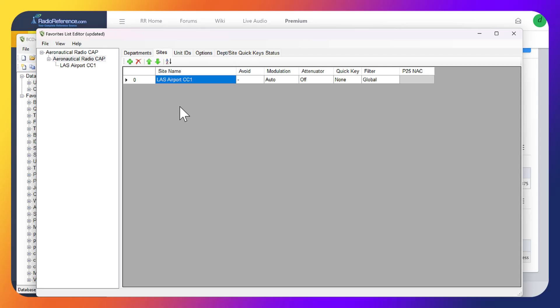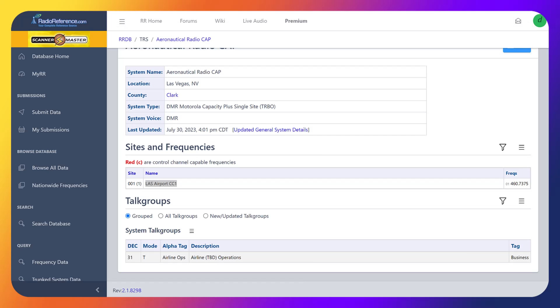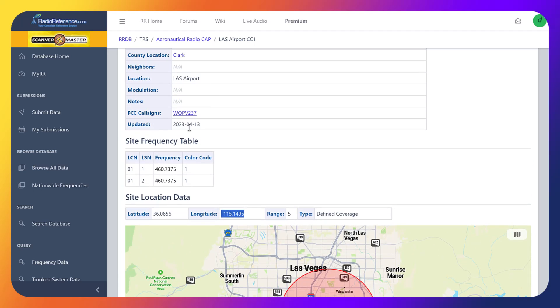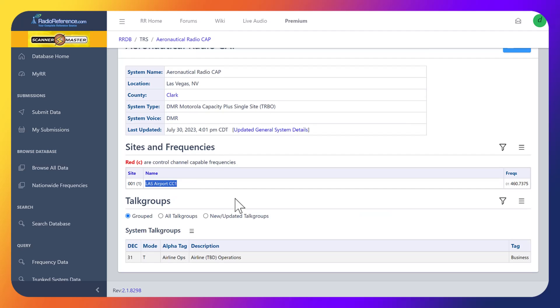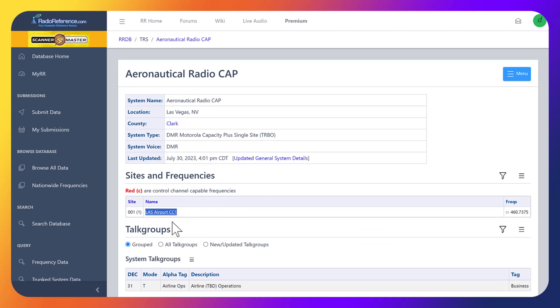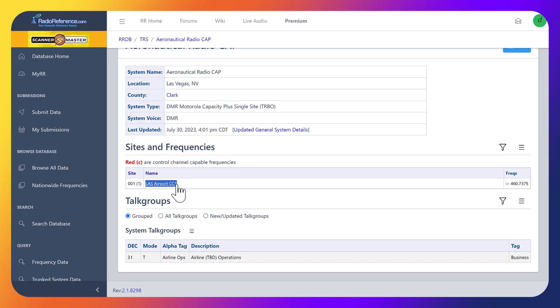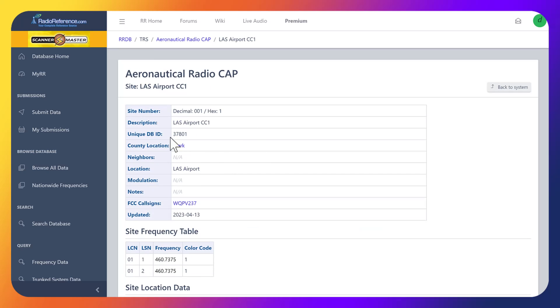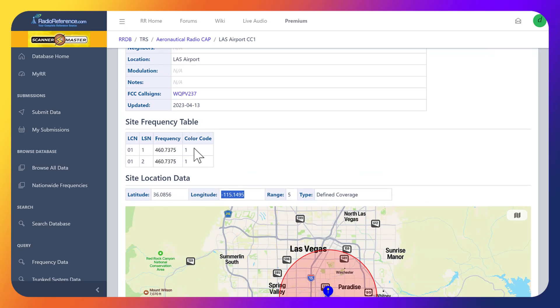Okay, so Las Vegas airport cc1. The cc1 refers to the color code. If I go ahead and click into this, we get this page right here and we can see that the color code is one. We don't need to worry about entering multiple frequencies, but the color code is one.